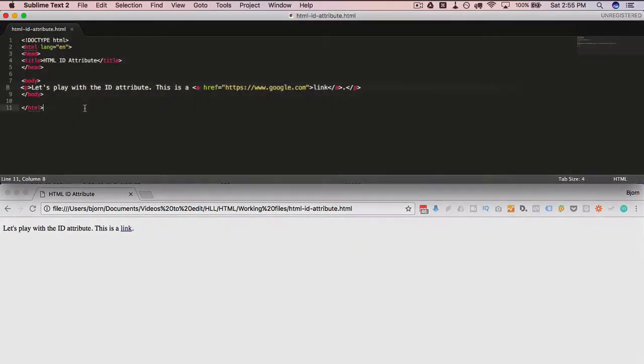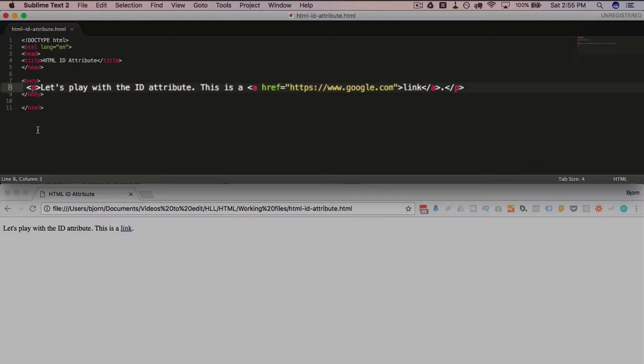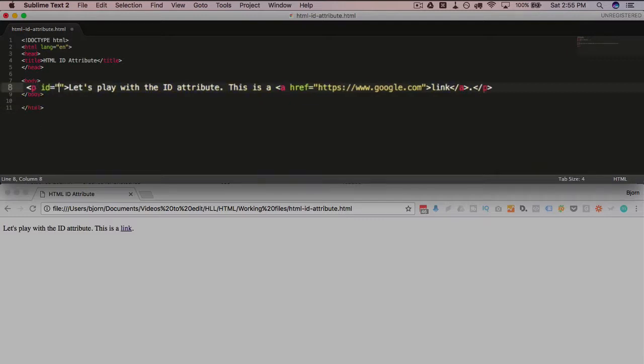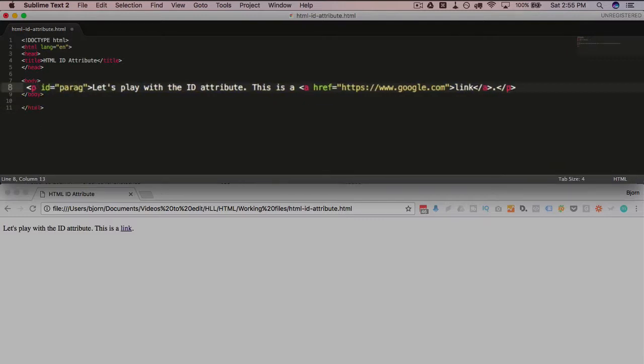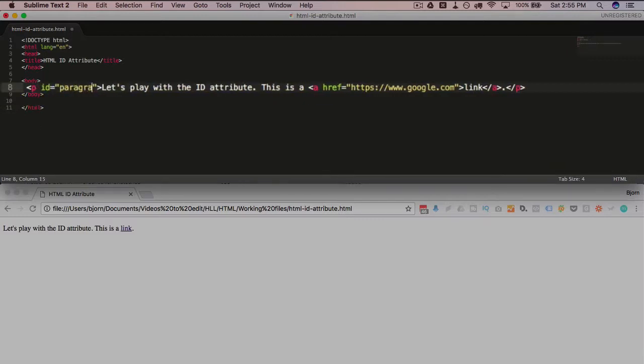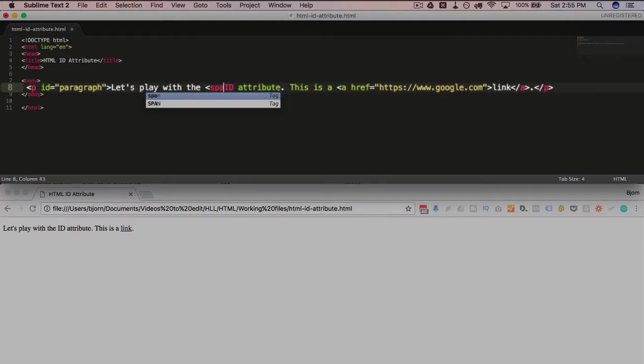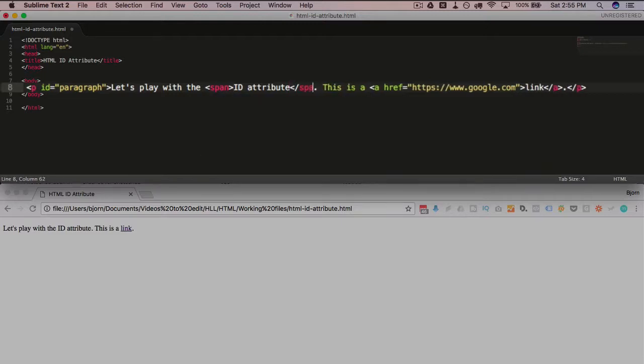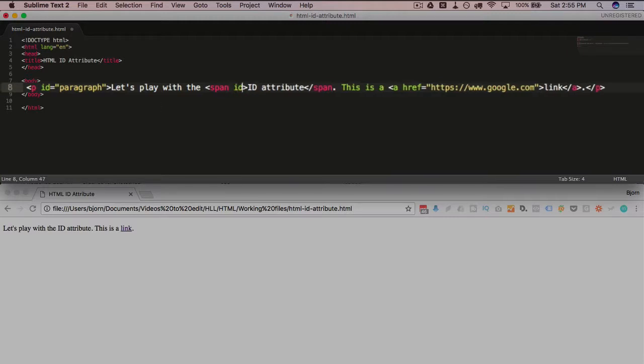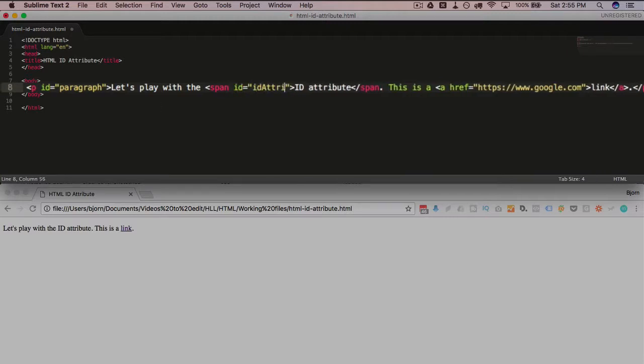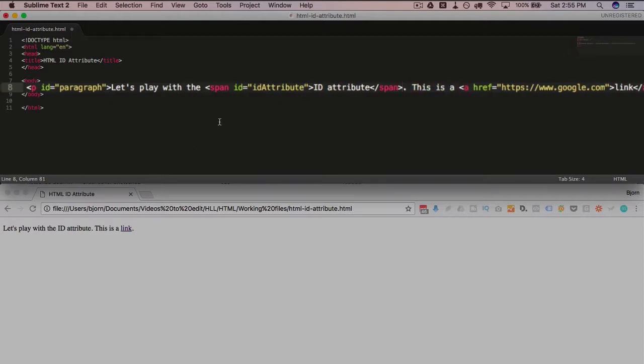So for the paragraph I'm going to add ID of, let's call it paragraph. And then I'm going to create a span tag right here and close the span tag, and I'm going to give it an ID of ID attribute. And I didn't close the span tag over here. Okay, so we're going to save this page.